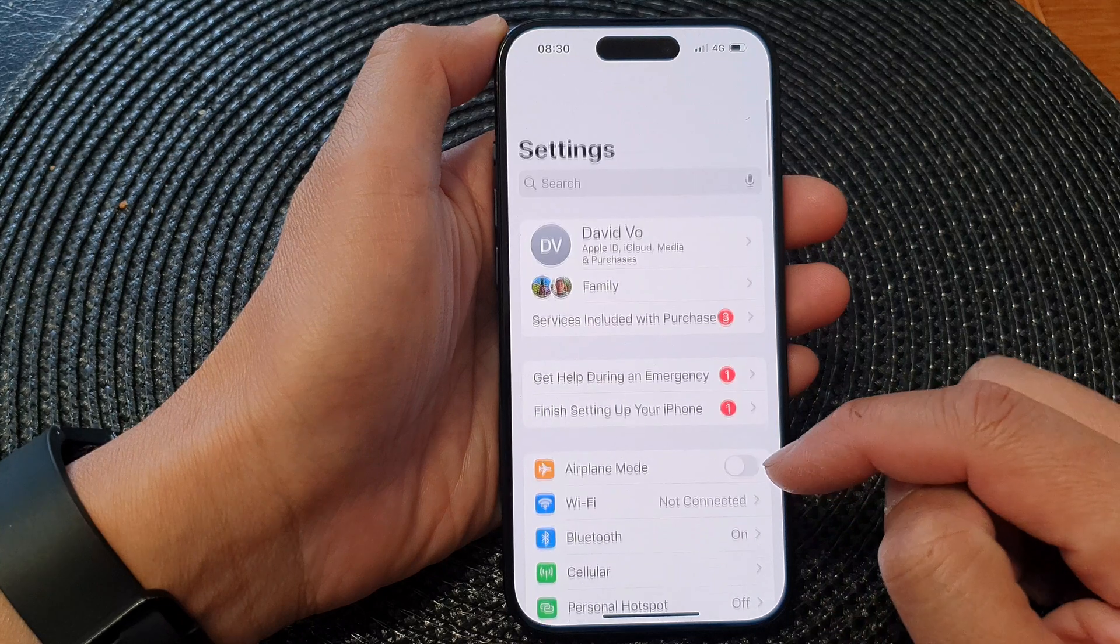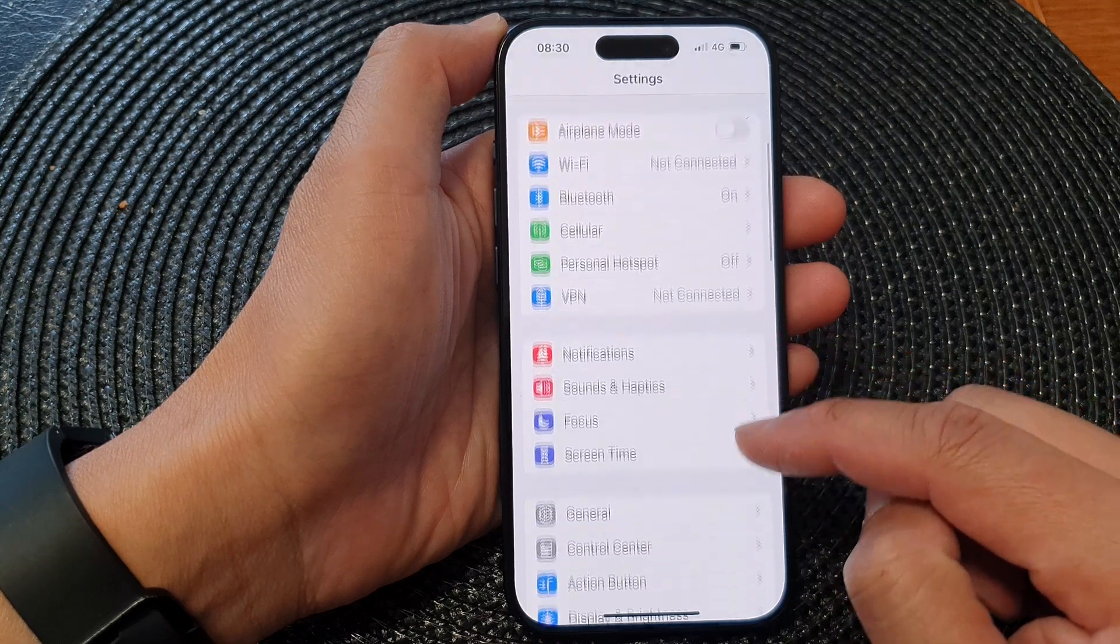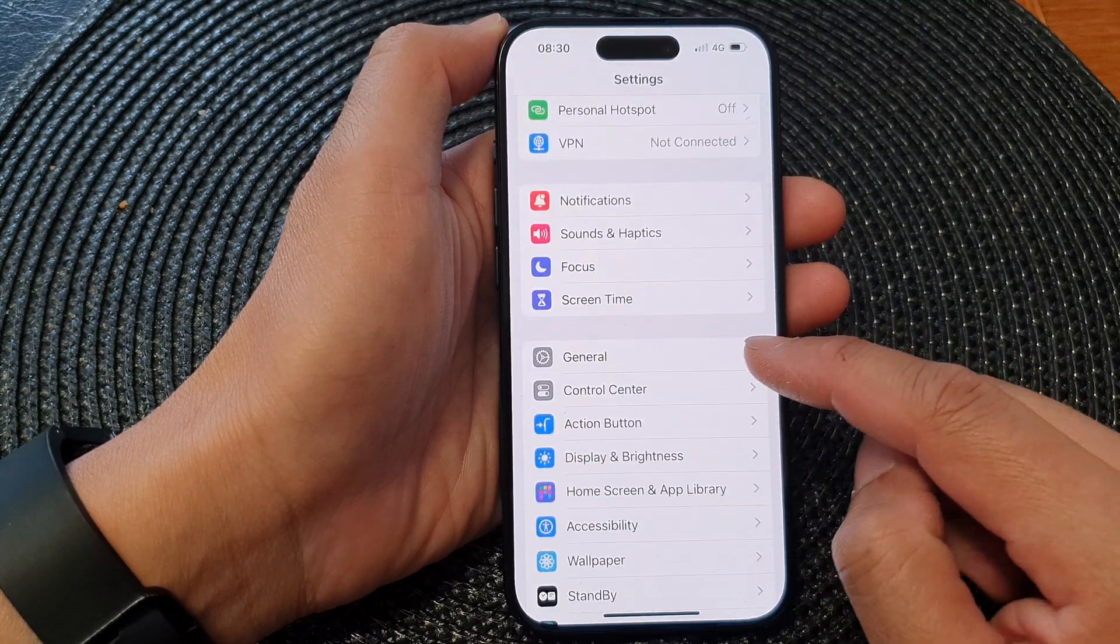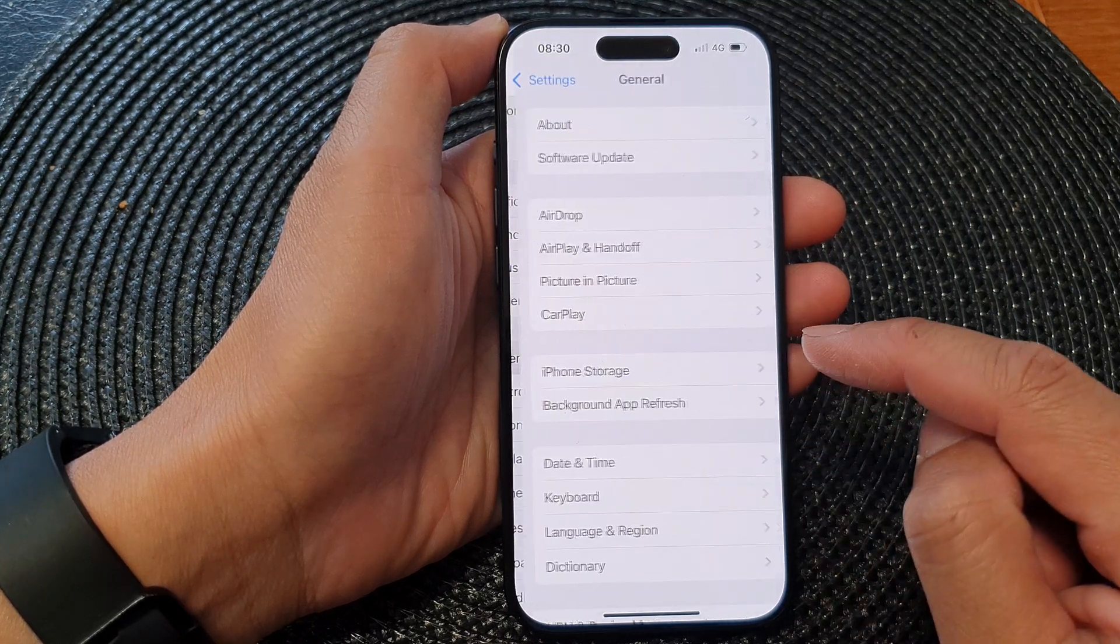Now in the Settings page, scroll down and then tap on General.